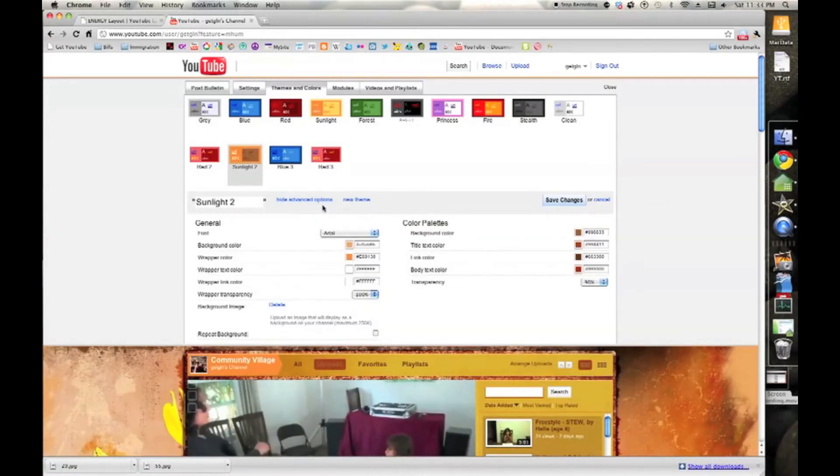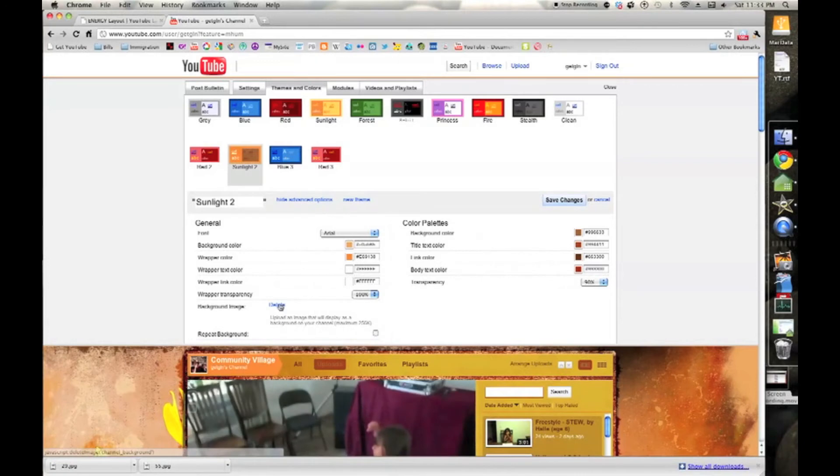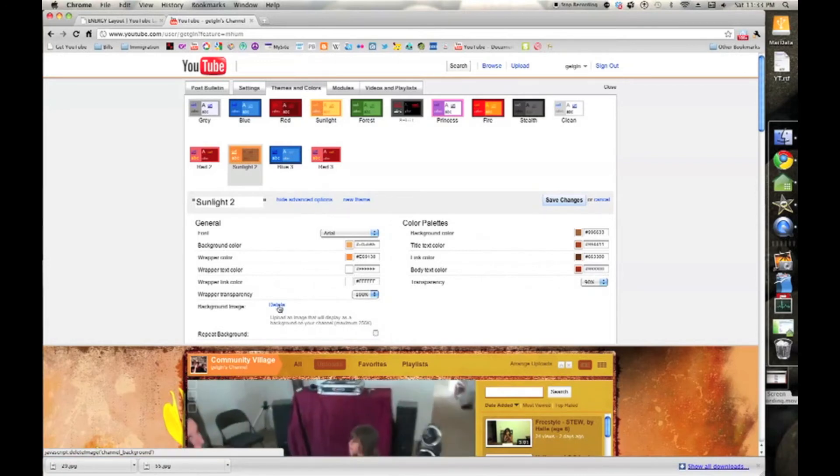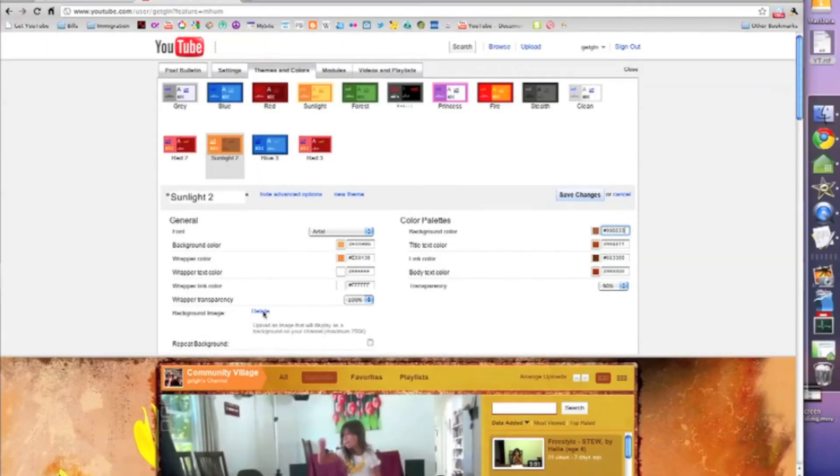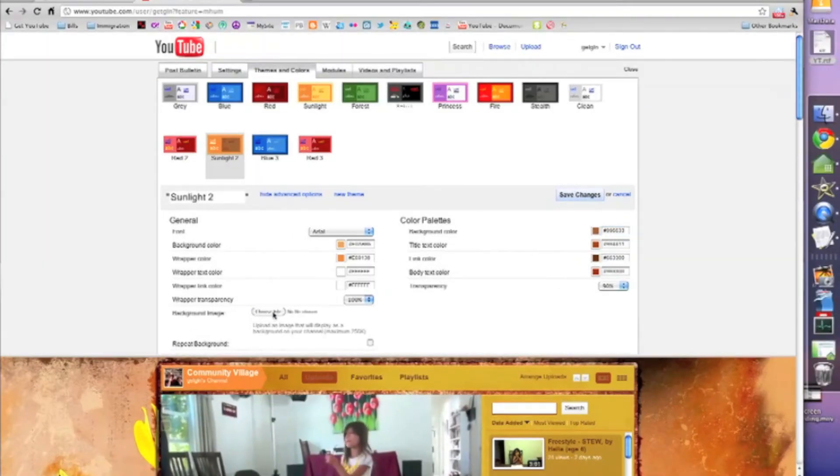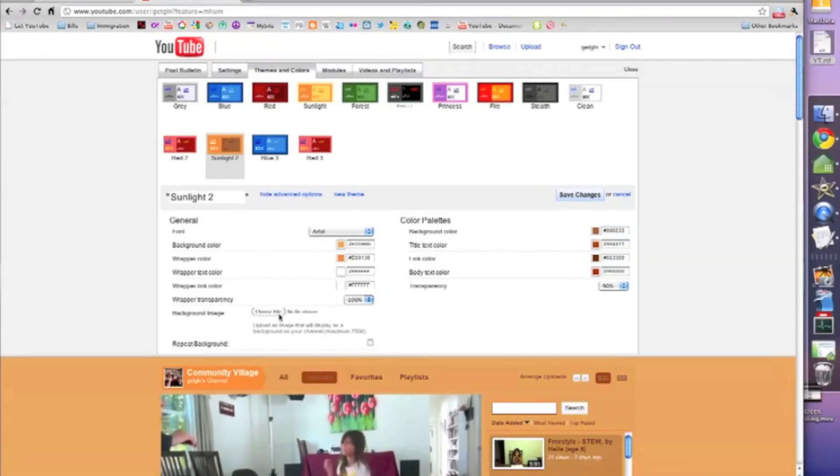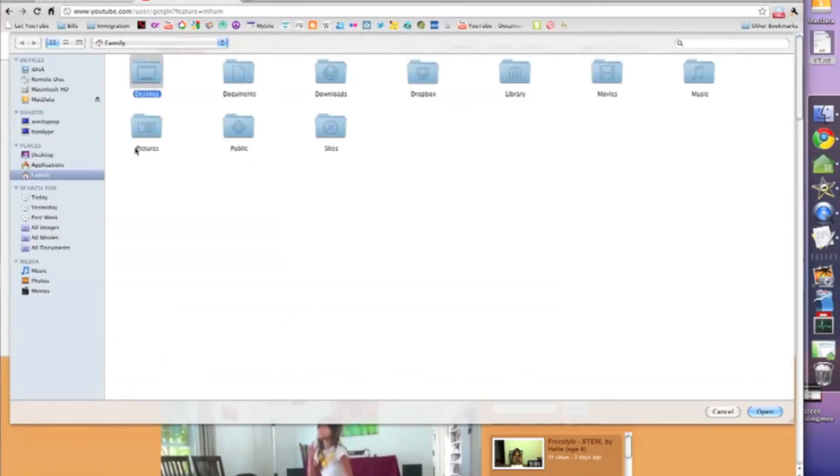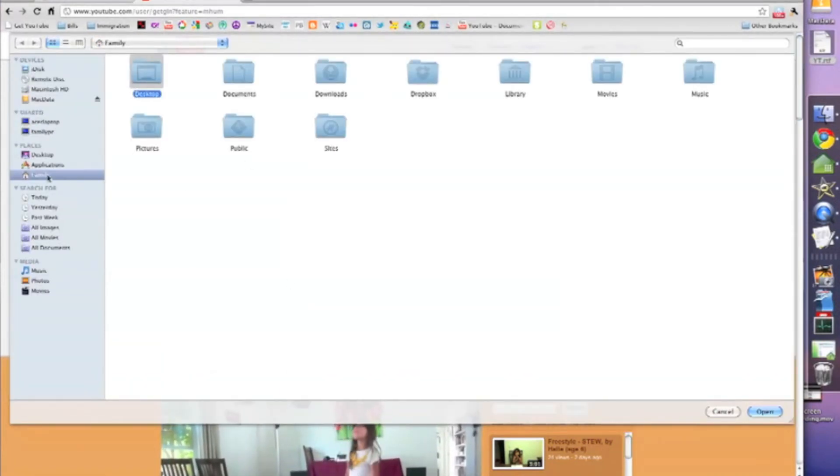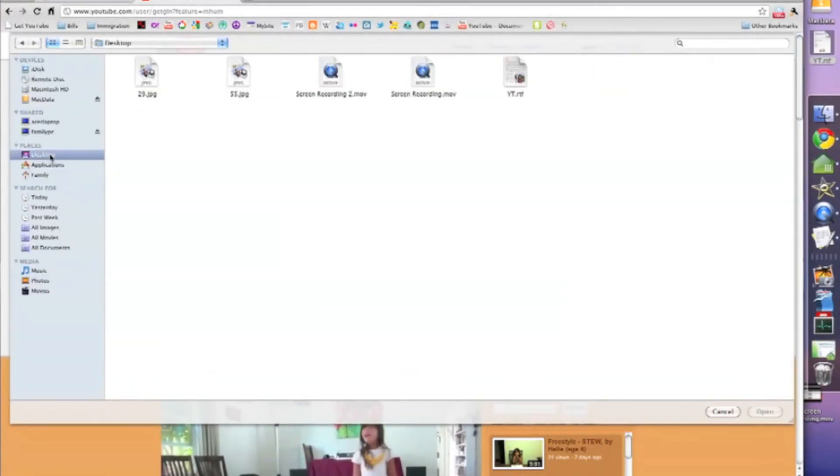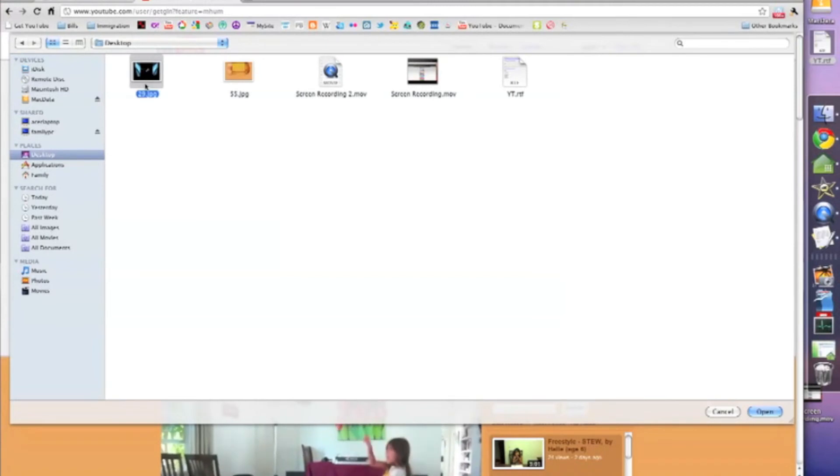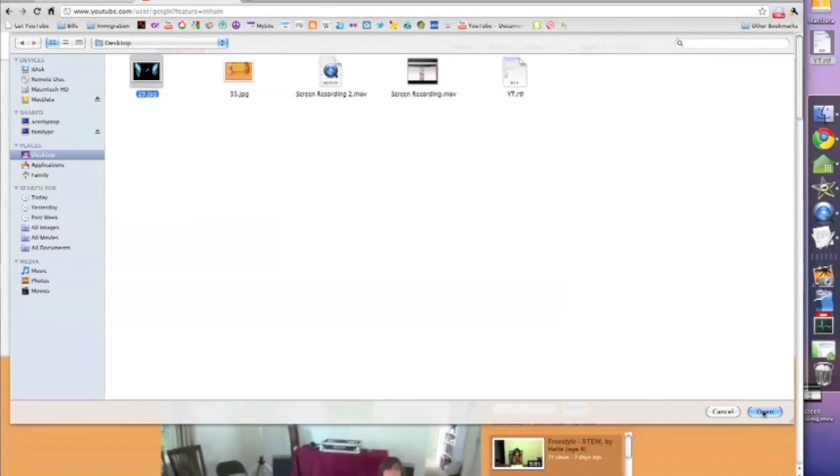Delete your old wallpaper or click upload wallpaper. Browse to your desktop. Click on the picture that you downloaded.